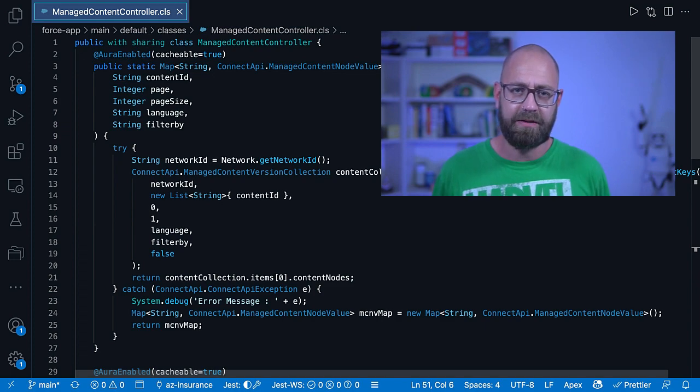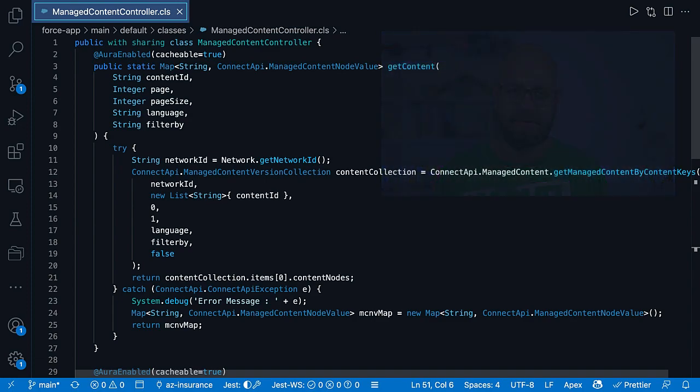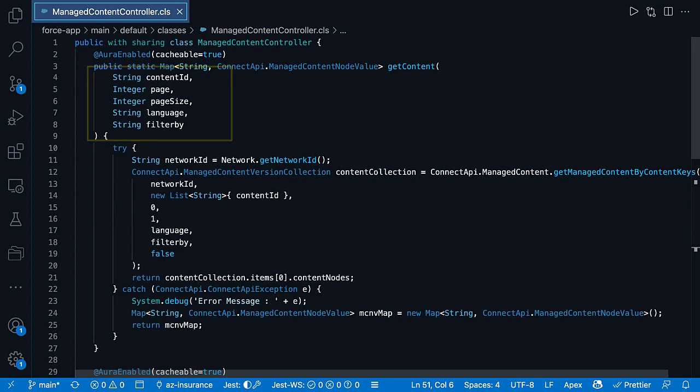For that, we use within our sample app a single APEX method, getContent. In this iteration of the sample app, we designed that APEX method to take in a couple of parameters, like the content ID, language, or filter by content type.